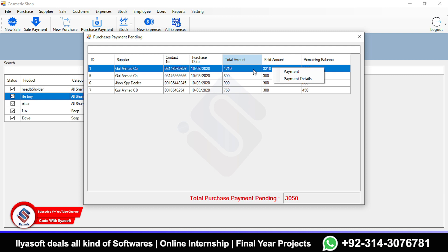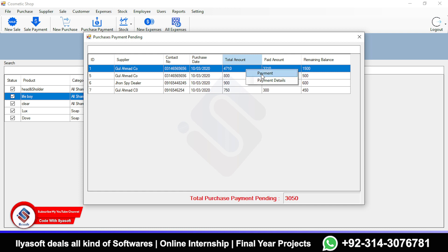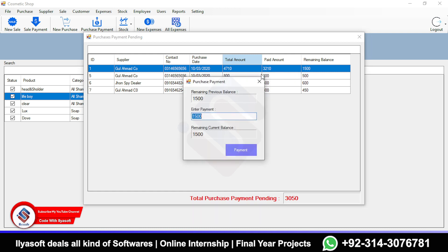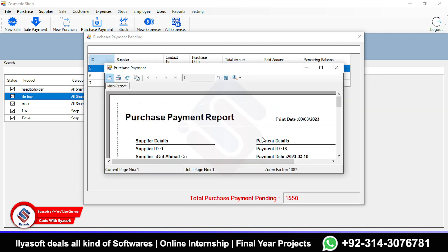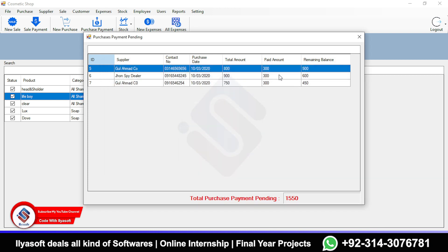If you want to pay the remaining amount, select the purchase, choose the payment option, and enter 1,500. When you click, the payment receipt is generated and the payment is marked as complete.